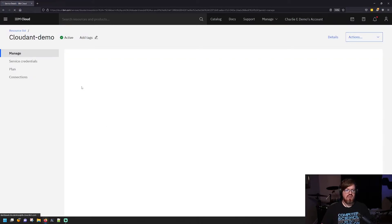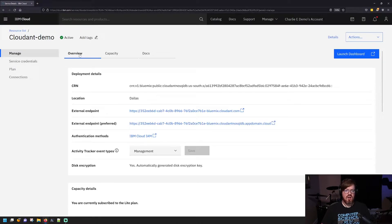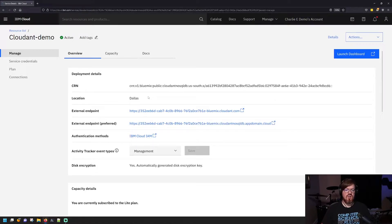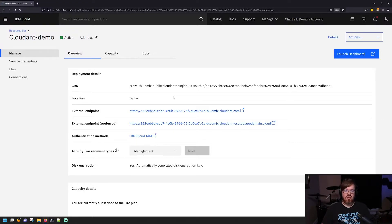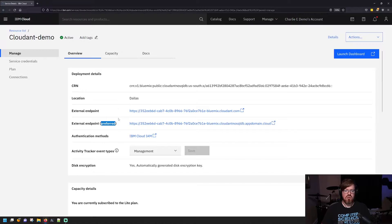Now from the interface here, there's a few things that you can do. On this Manage tab, you can get an overview about your Cloudant instance, and there's a couple pieces of information that are important here, especially if you're going to connect it with an application. You'll use one of these external endpoints. You can see there's a preferred one here that's obviously the one you want to make sure you use.